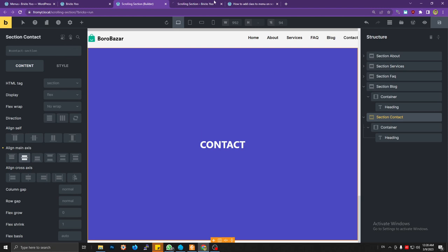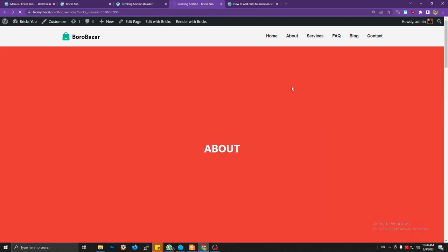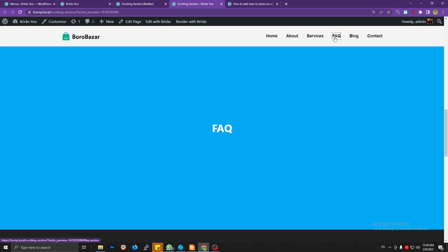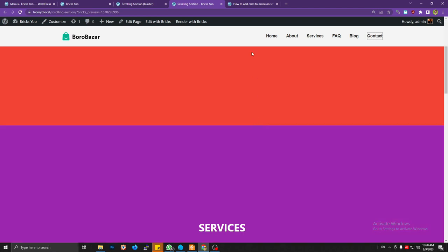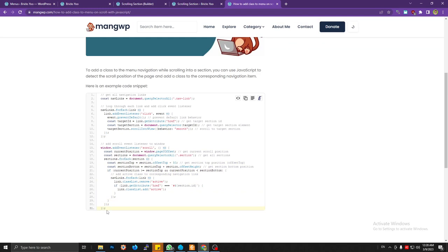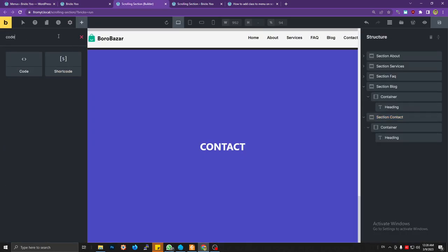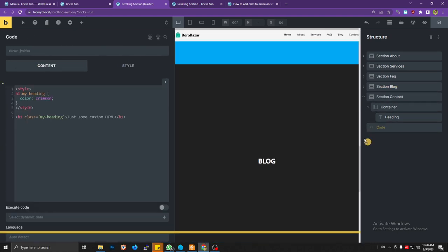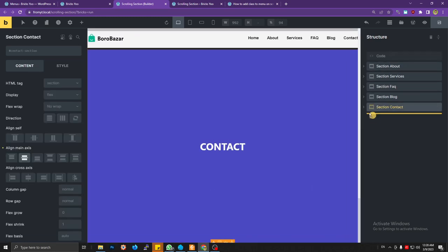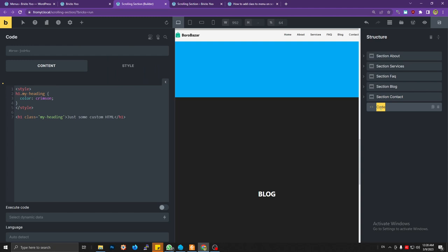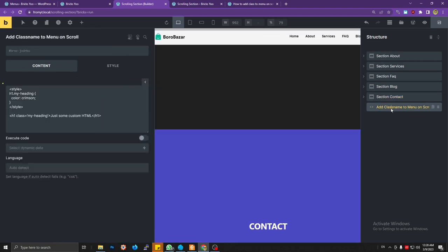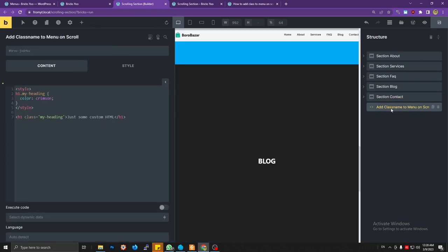Let's try clicking one of the menu items. Okay, so now we're going to add the JavaScript code. You can just copy and paste it into a code element. Move it to the bottom and name it something like 'add class name to menu on scroll.' Then copy the JavaScript code into the element.